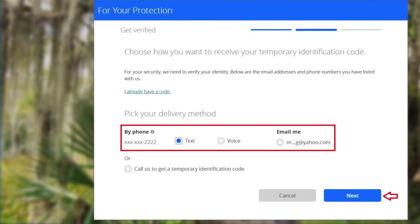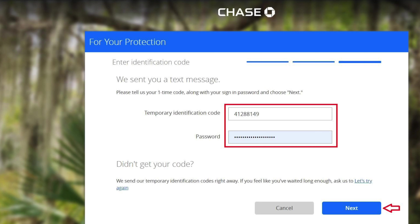So I chose text message. You will receive a one-time code from Chase through a text message. After that, go back to your online banking page. Type in the one-time code into the temporary identification code field. You also need to type in your password one more time and then click next.